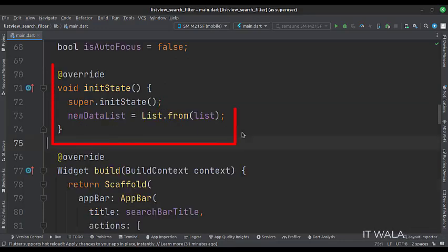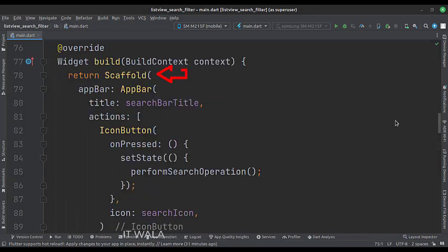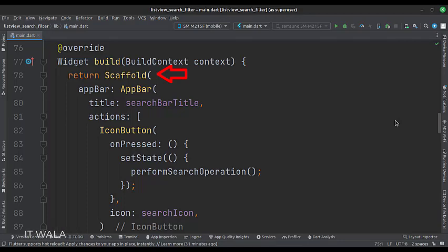In the init state function, we copy the ABCD alphabets list into the new data list. In the build function, we have a scaffold widget upon which we will build other widgets. The app bar attribute is set to the app bar widget. Here we specify the title and icon of the app bar.